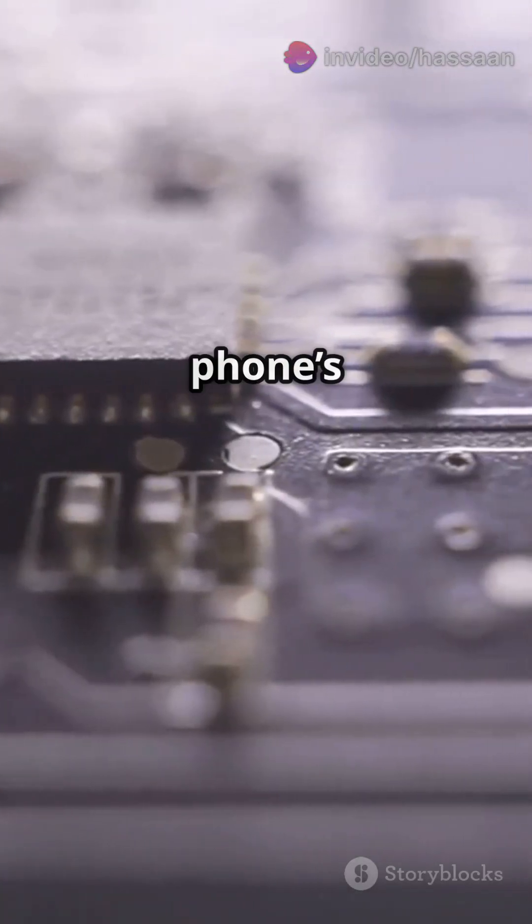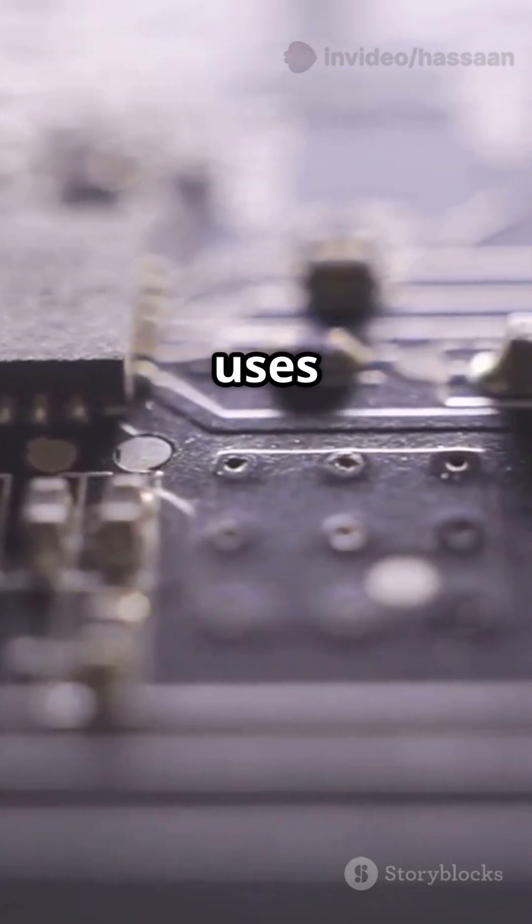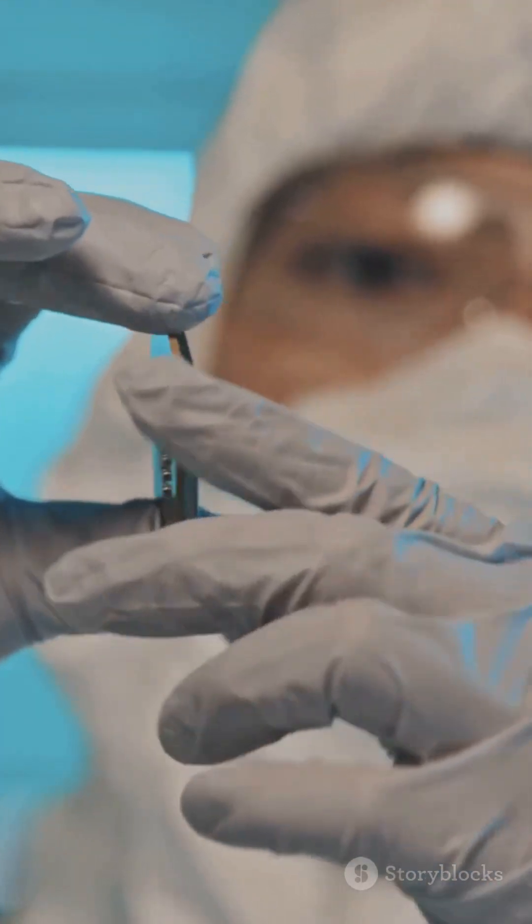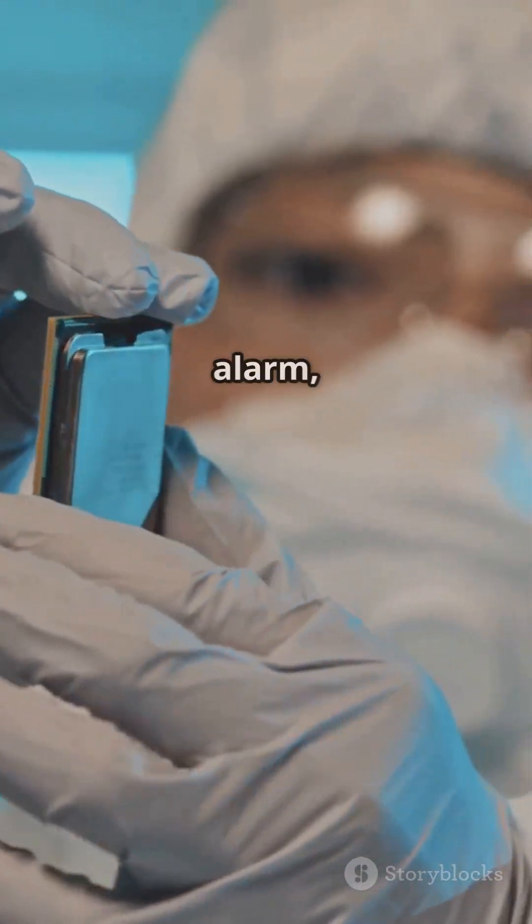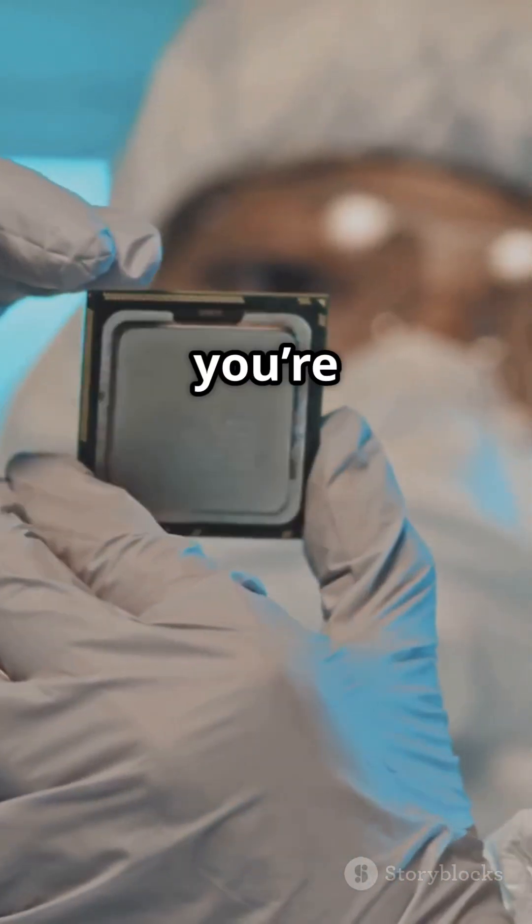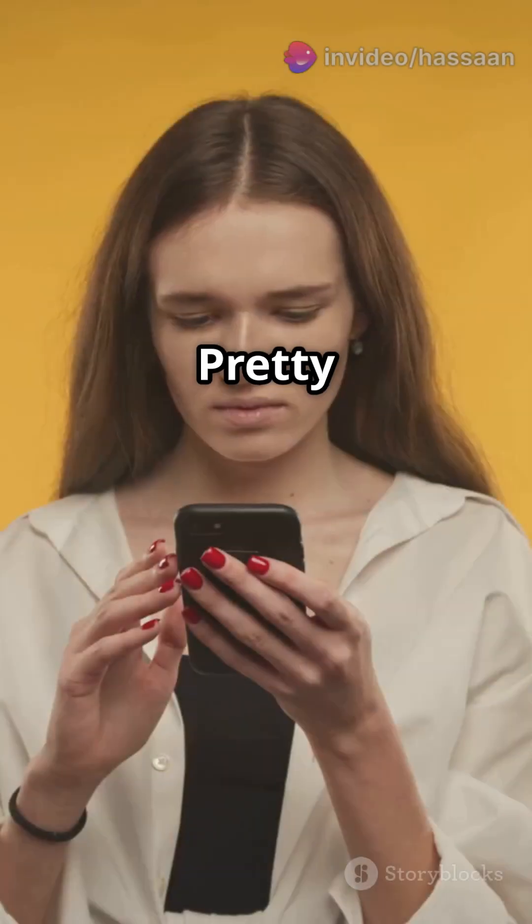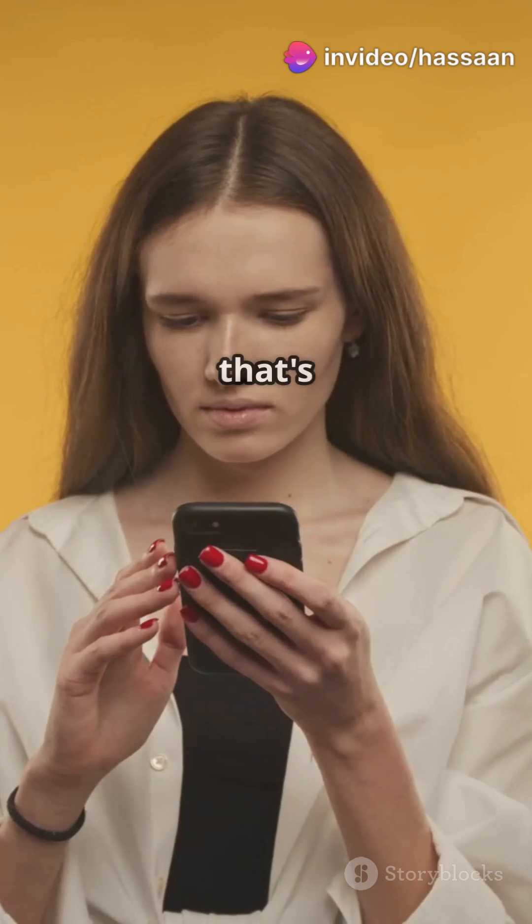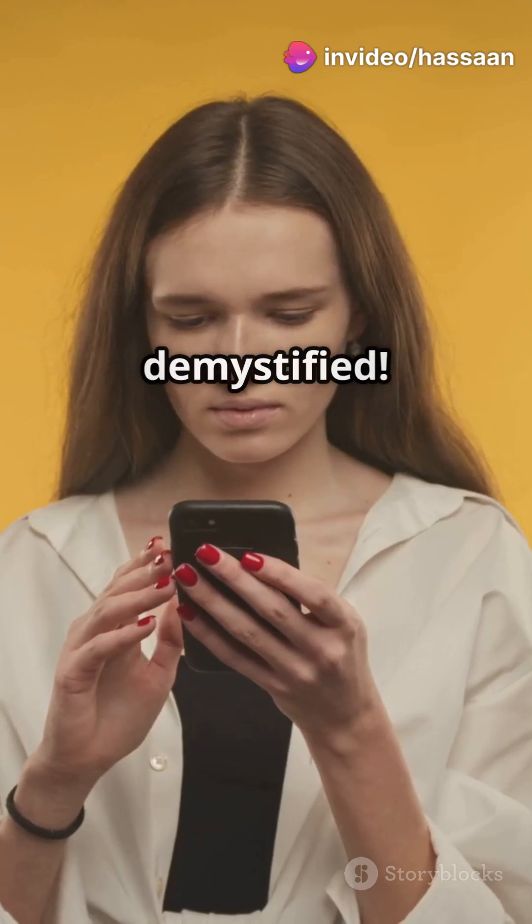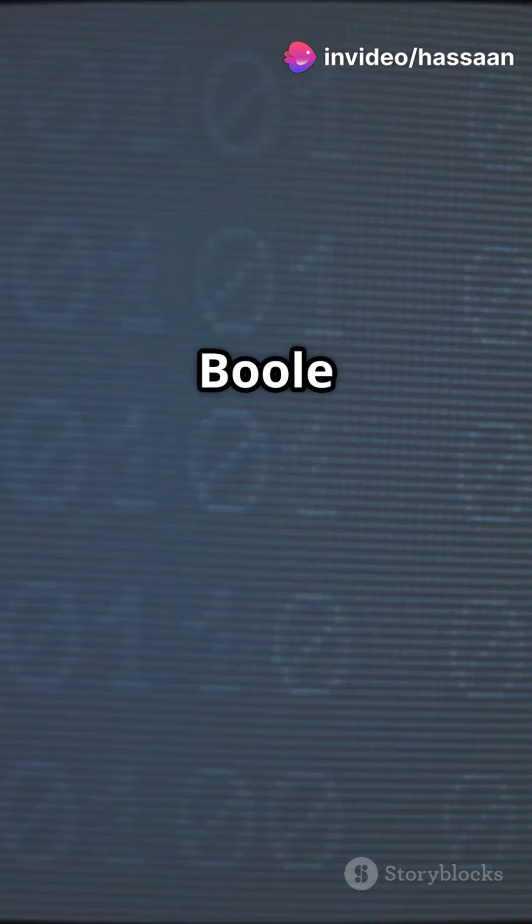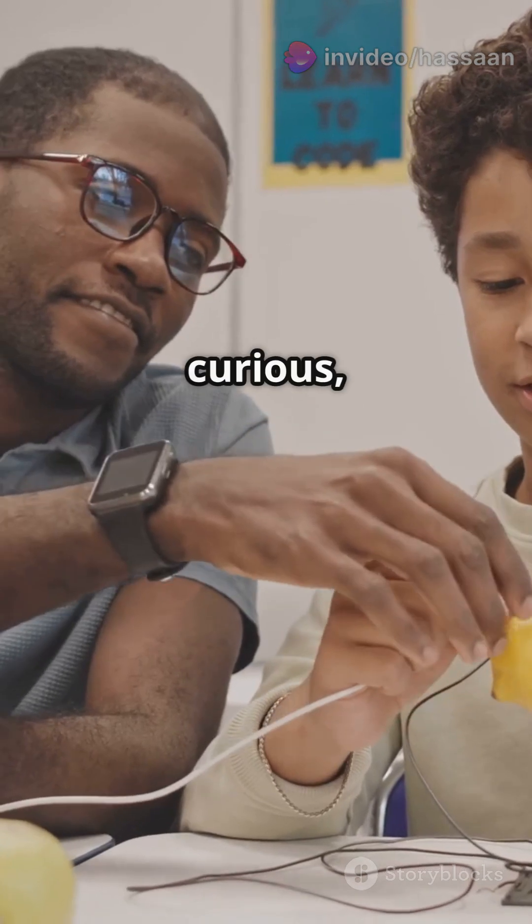These gates combine to create complex circuits. Your phone's processor uses millions of these to function. Next time you set an alarm, remember you're harnessing the power of Boolean algebra. Pretty neat, huh? And that's logic gates demystified, from George Boole to your daily life. Stay curious, tech enthusiasts.